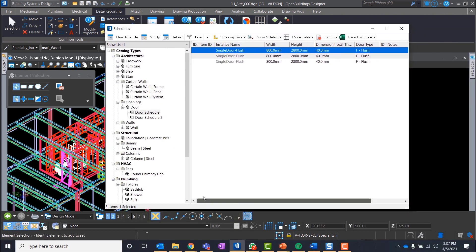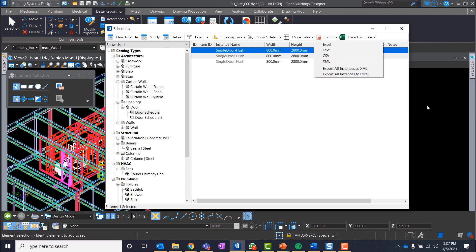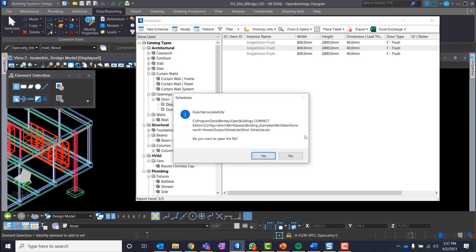Let's click on Export. There are different options like Excel, Text, CSV, XML. Let's select Excel. The report will get saved automatically in Output folder in our workset.